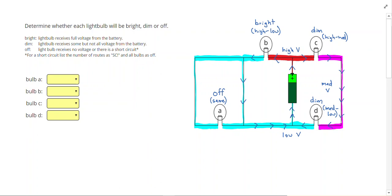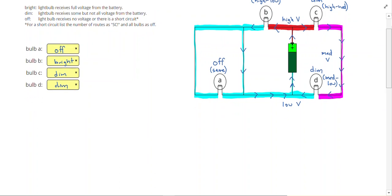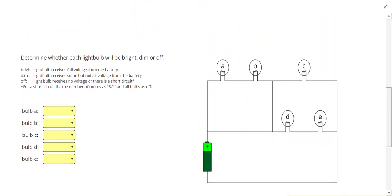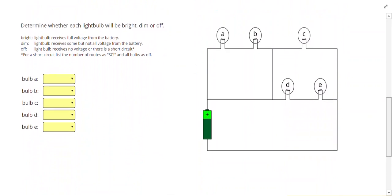So A was off, B was bright, and C and D were both dim.